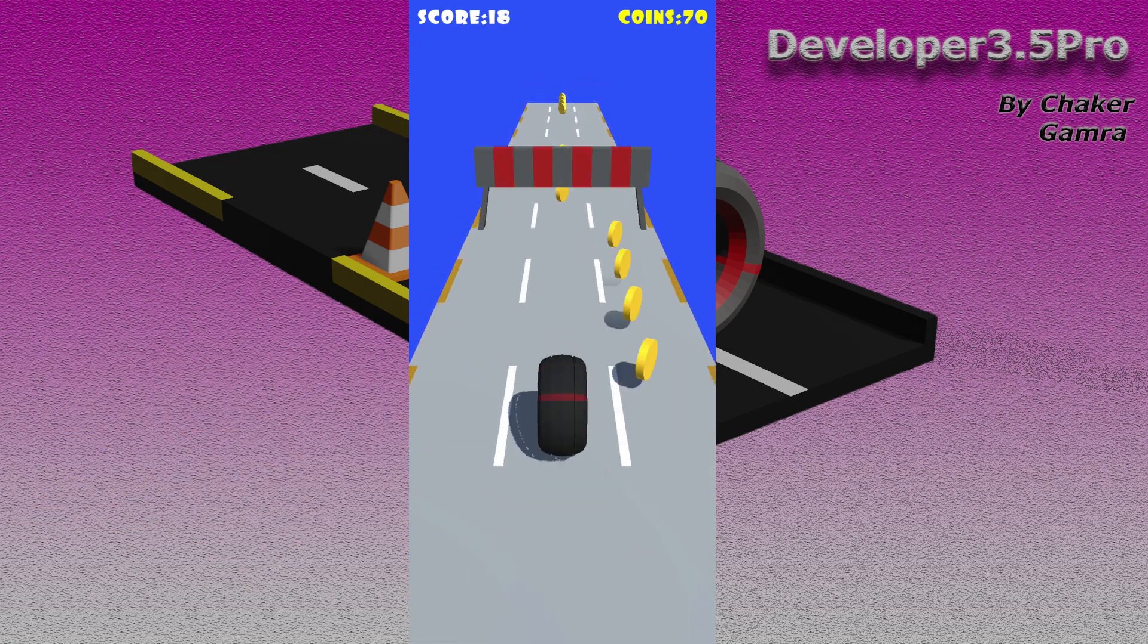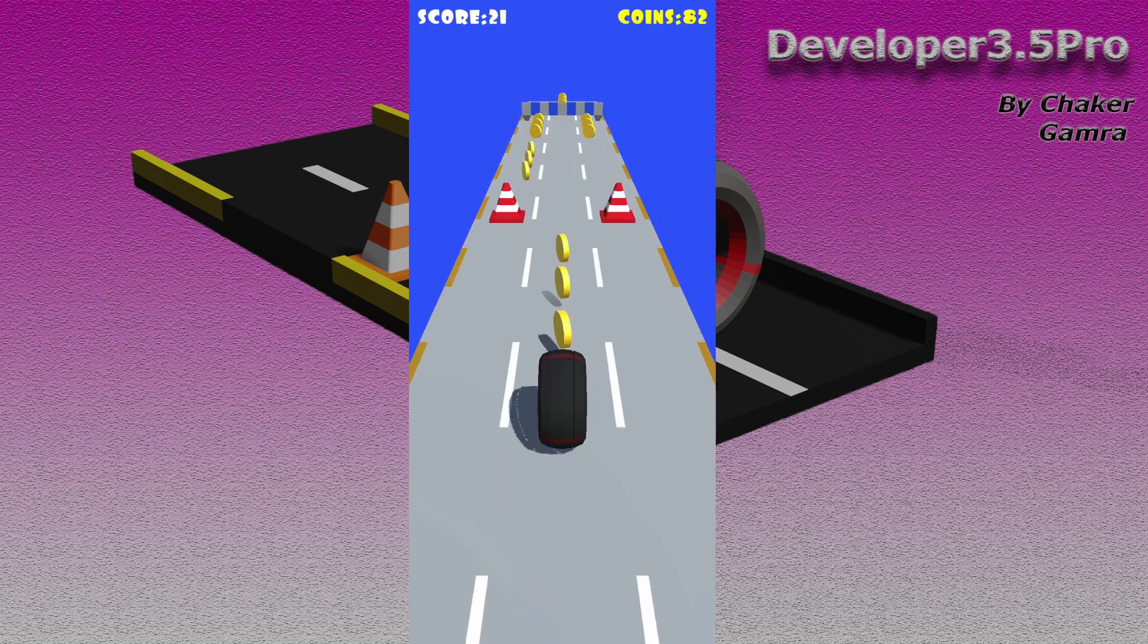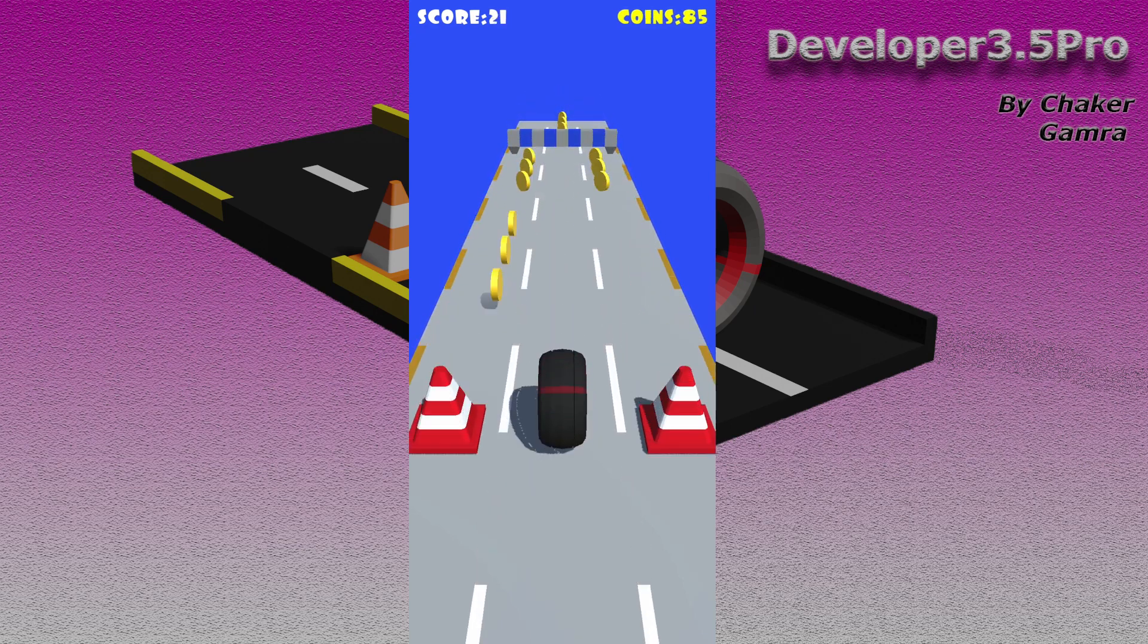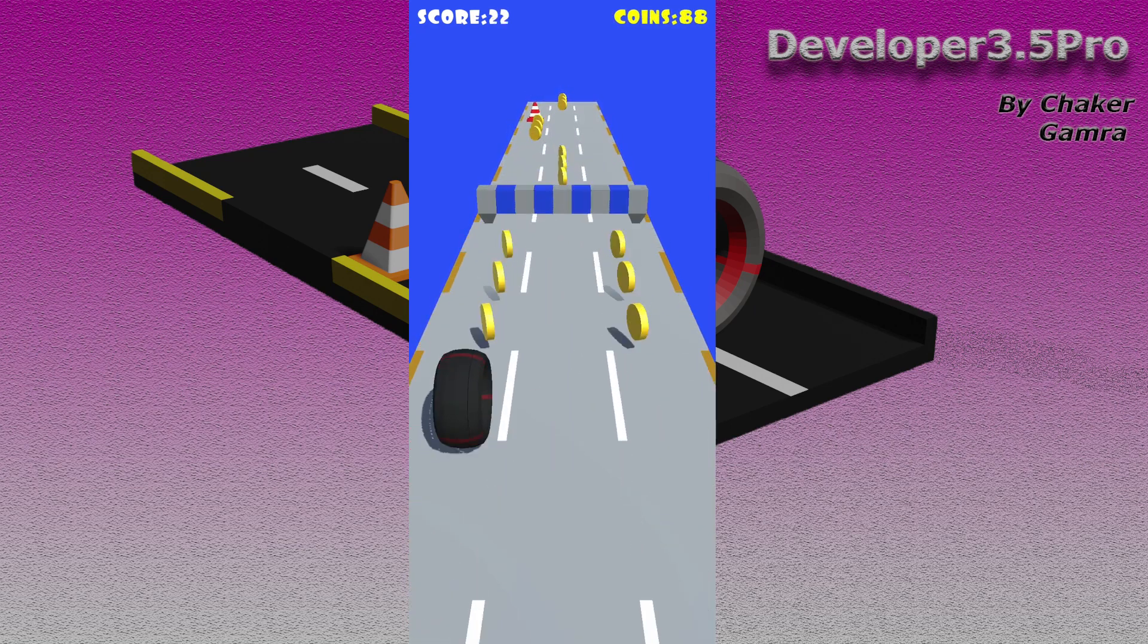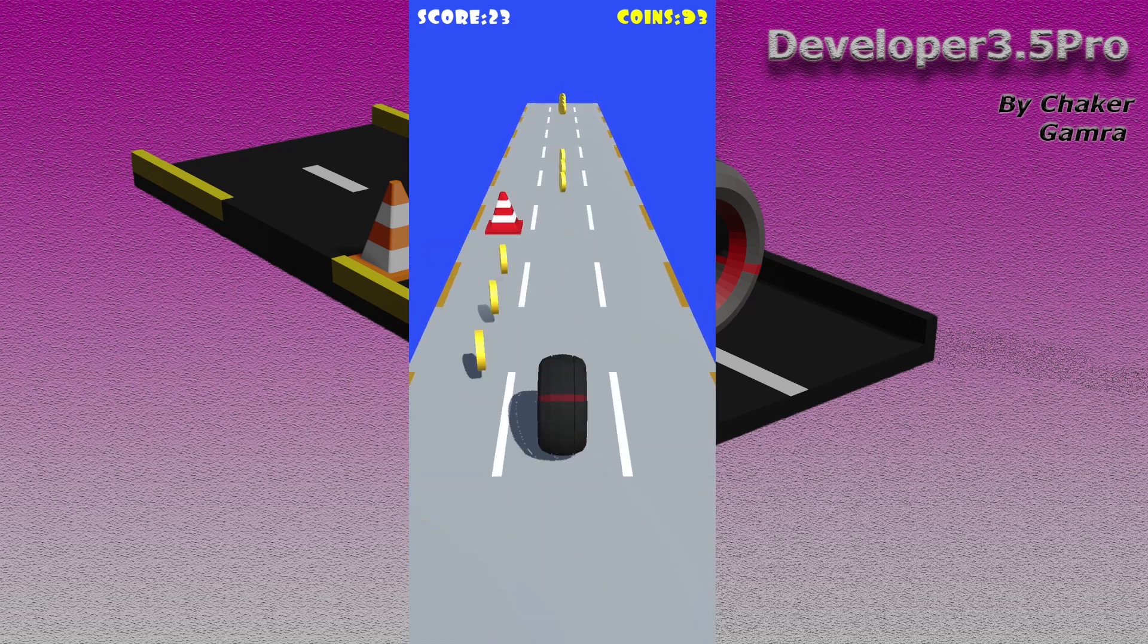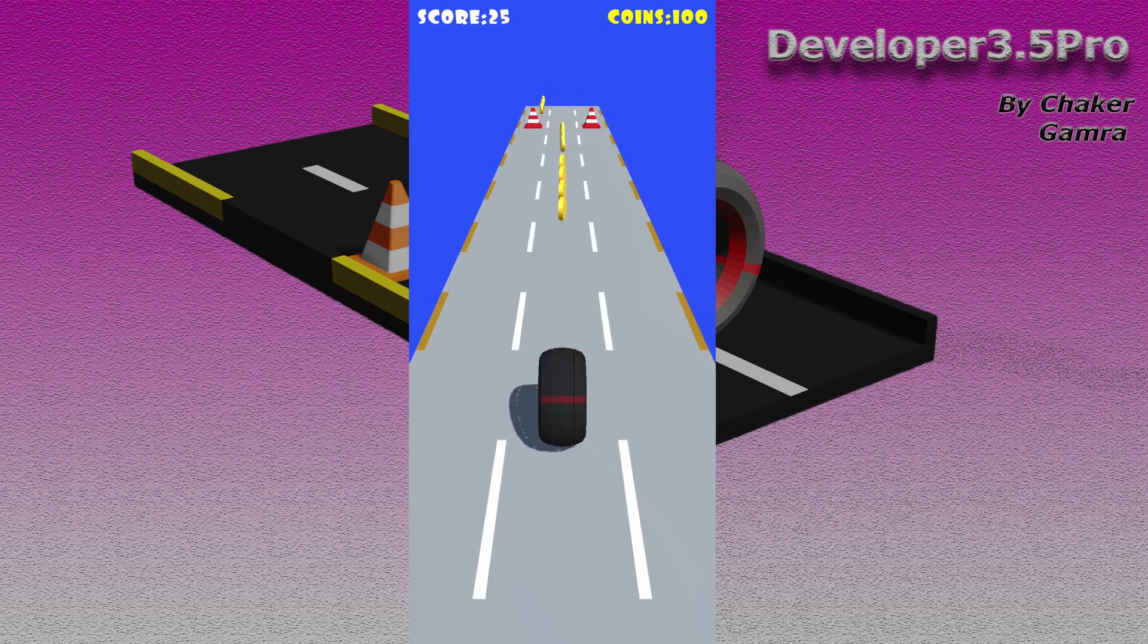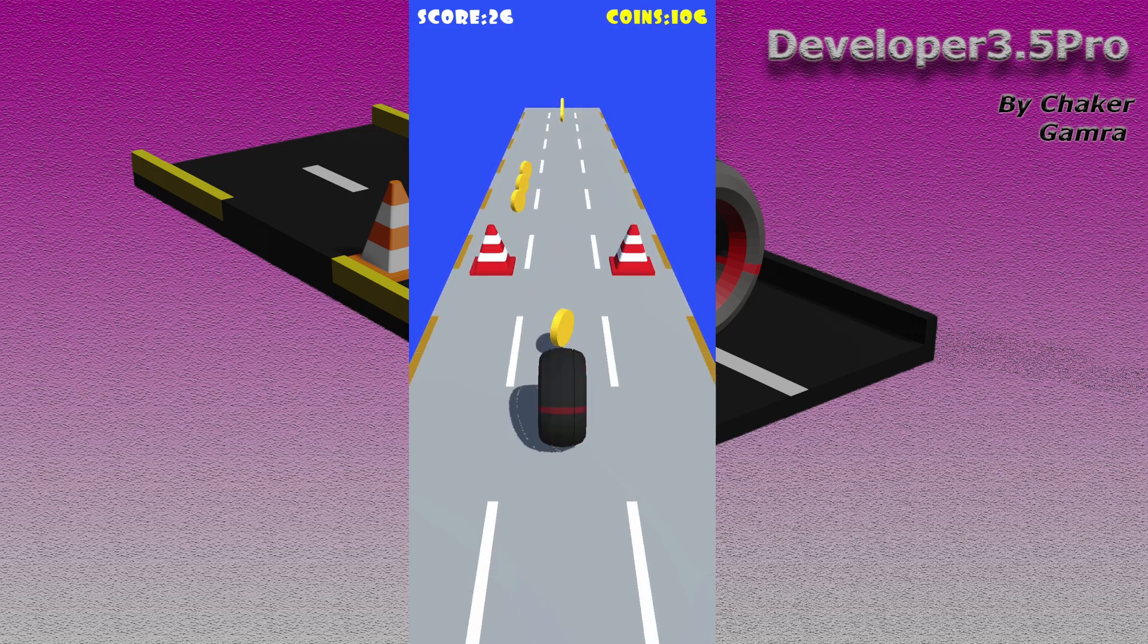But you can just download the assets that you are going to use from the link in the description. You don't need to build these models. Also, I'm going to put the link in the description for this game. You can go to Google Play Store and download it to test it.